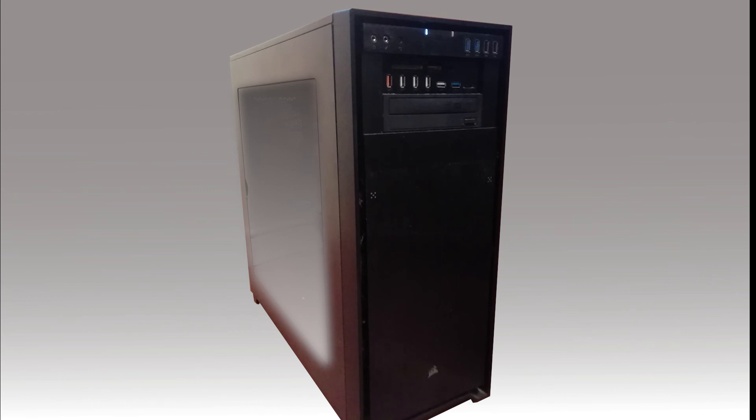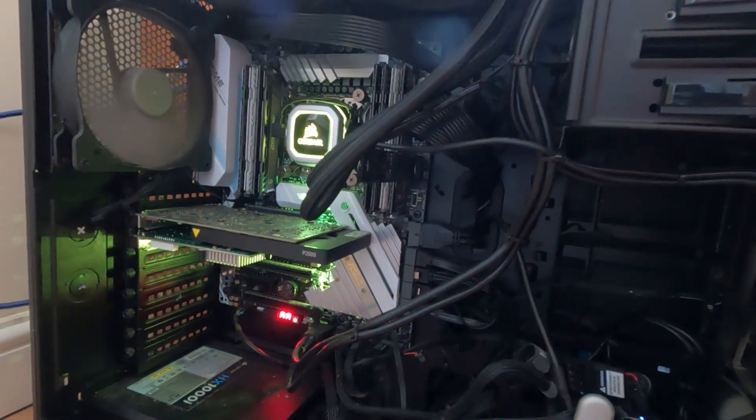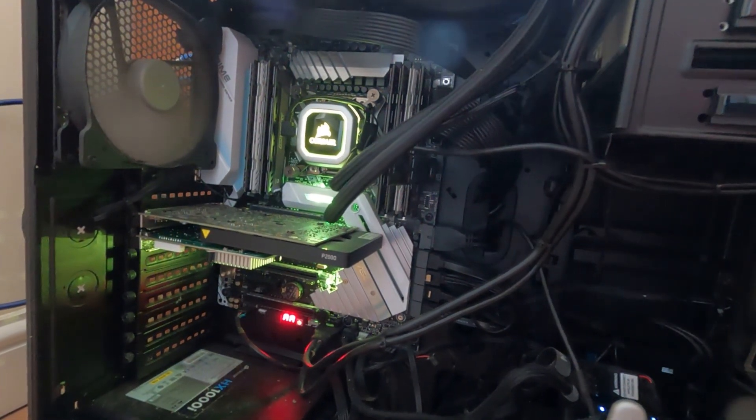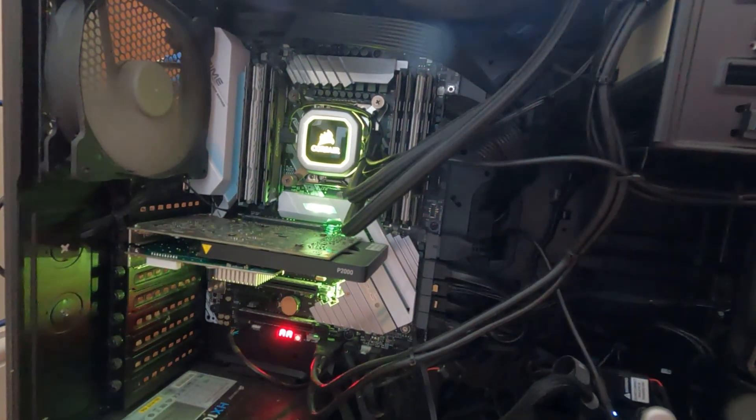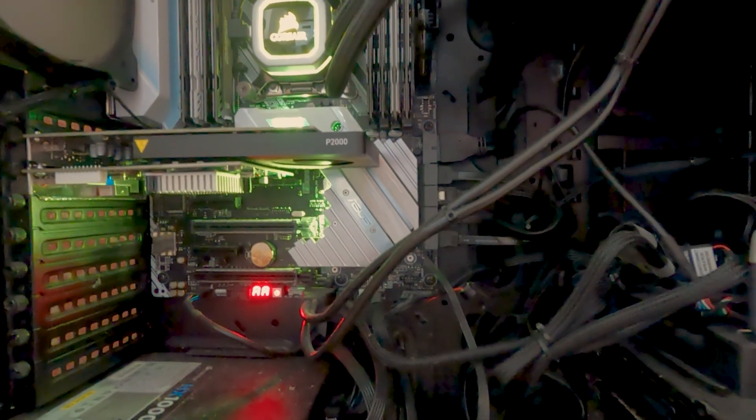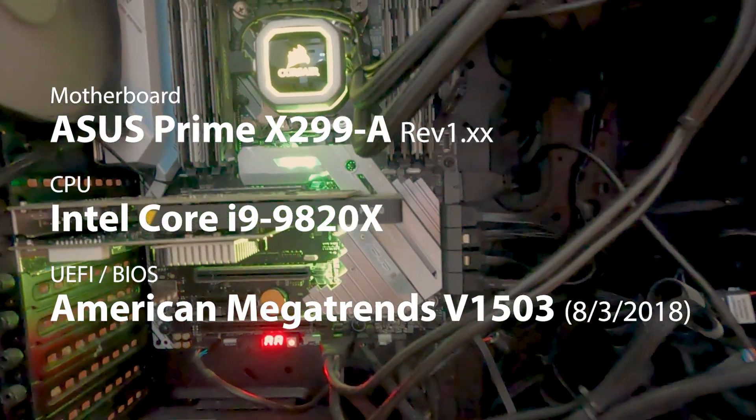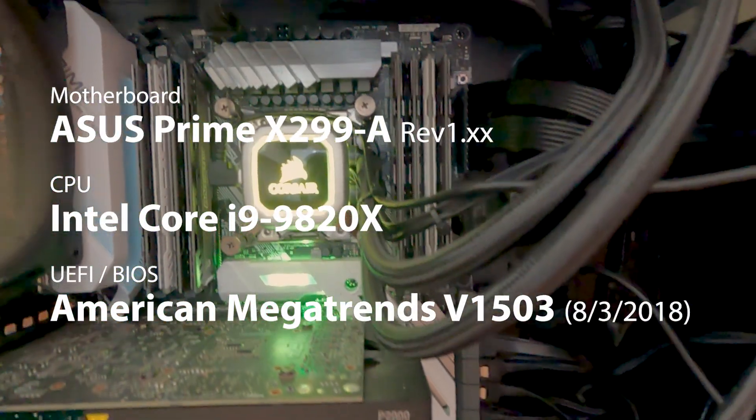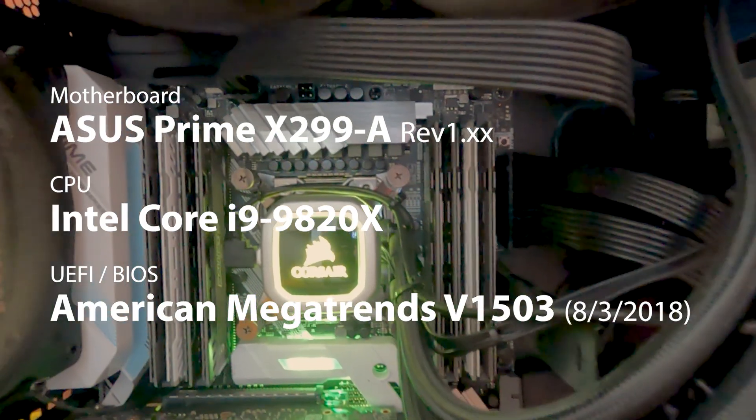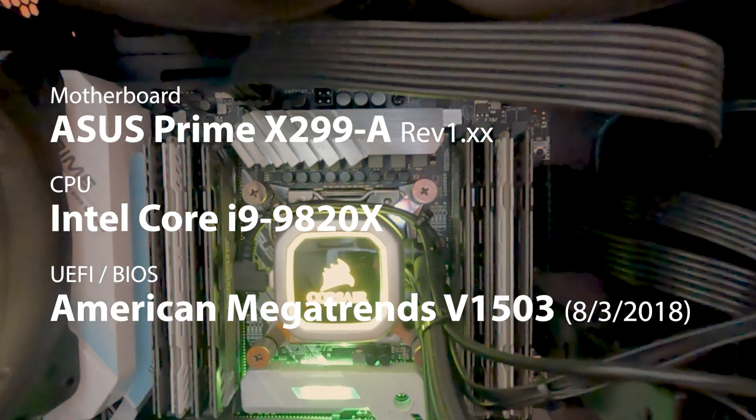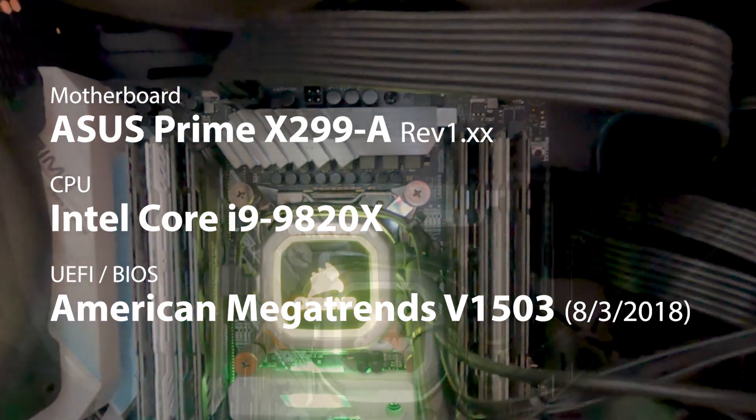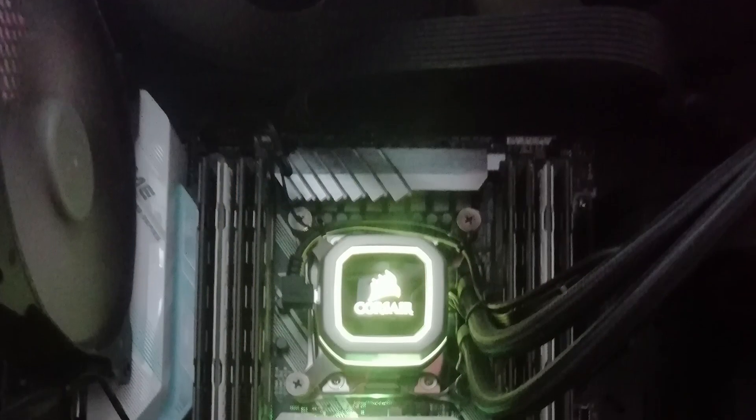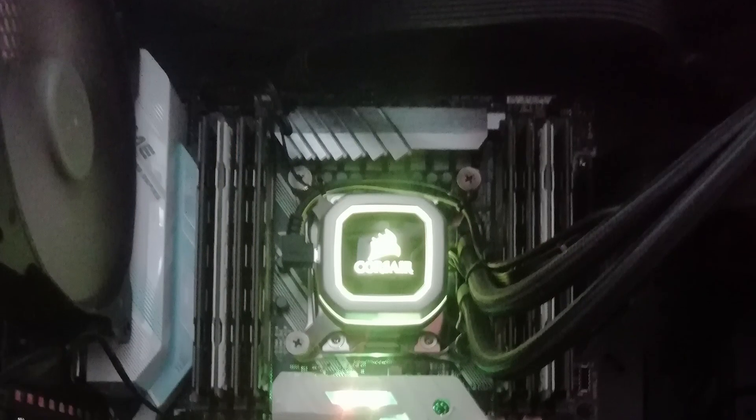I want to be able to run Windows 11 on my PC when it becomes available, so I recently downloaded and ran the Microsoft Health Check to confirm that my PC will run Windows 11. I built my own PC in 2018 using an Asus Prime X299A motherboard with an Intel Core i9-9820X processor, so I was a bit surprised when I was told that my PC would not support Windows 11.